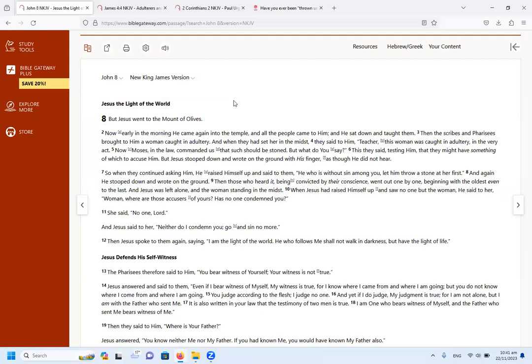But Jesus stooped down and wrote on the ground with his finger as though he did not hear. So when they continued asking him, he raised himself up and said to them, He who is without sin among you, let him throw a stone at her first. And again he stooped down and wrote on the ground. Then those who heard it, being convicted by their conscience, went out one by one, beginning with the oldest, even to the last. And Jesus was left alone and the woman standing in the midst.